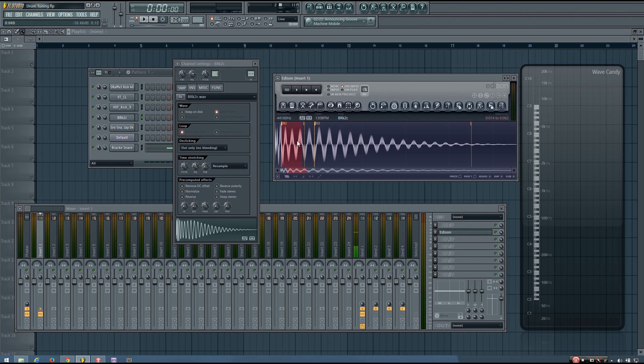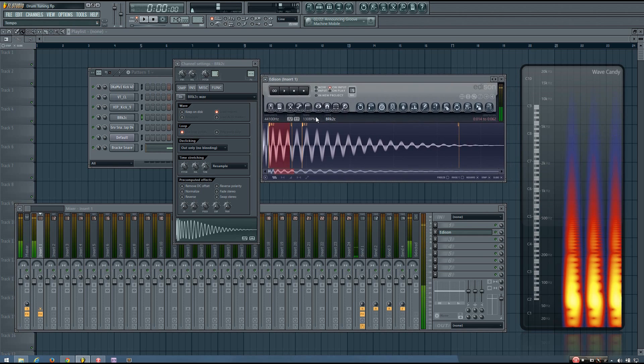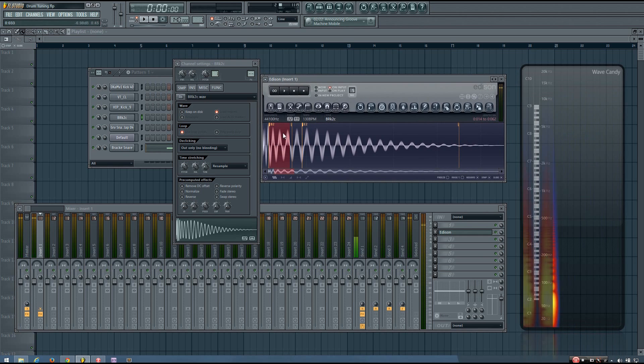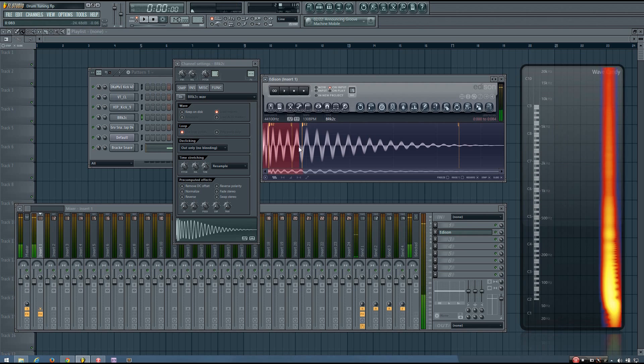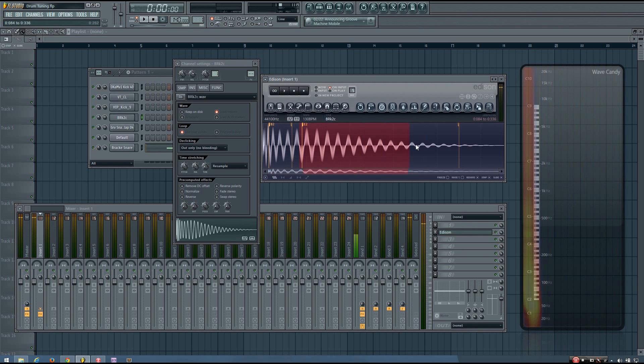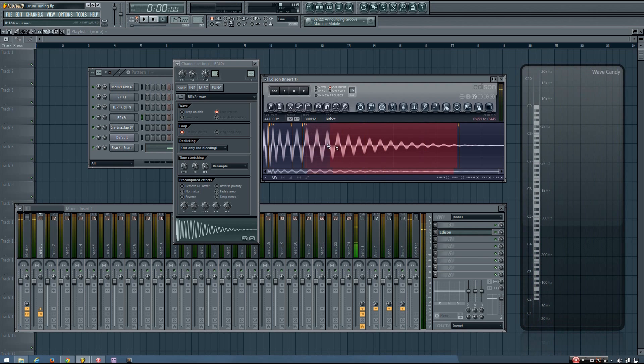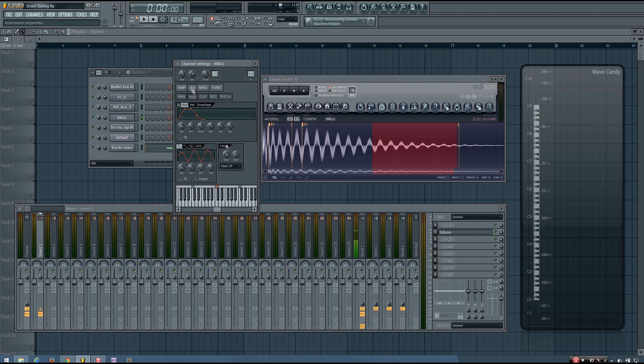But if you listen to that in Edison, it's very much a part of the punch of that kick still. And then if you listen to the part where it says E2, that's actually the bass tail of the kick. So it's safe to say that the pitch of this kick is E, and that's what I'm going to set it to.